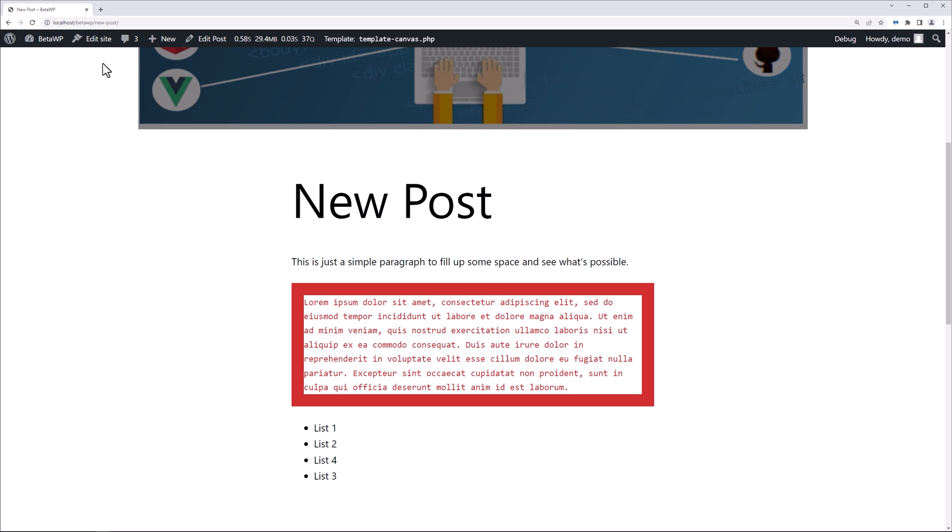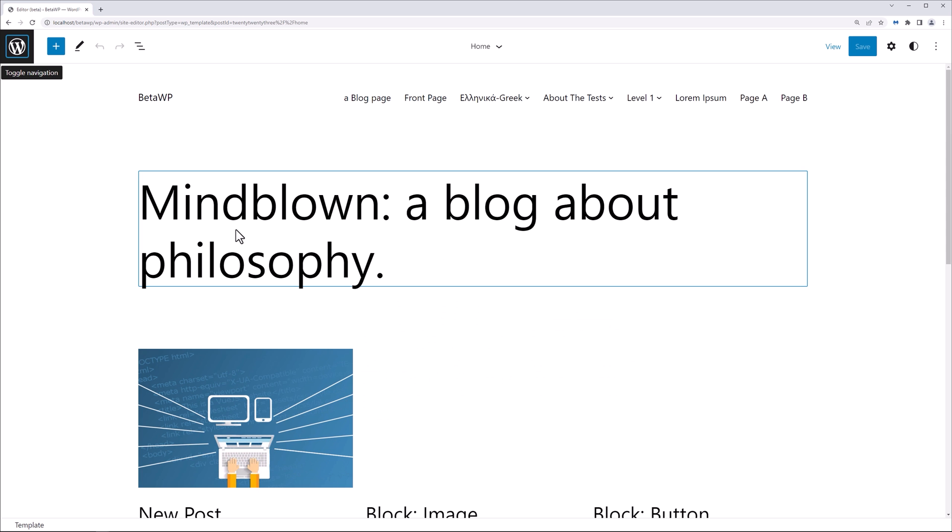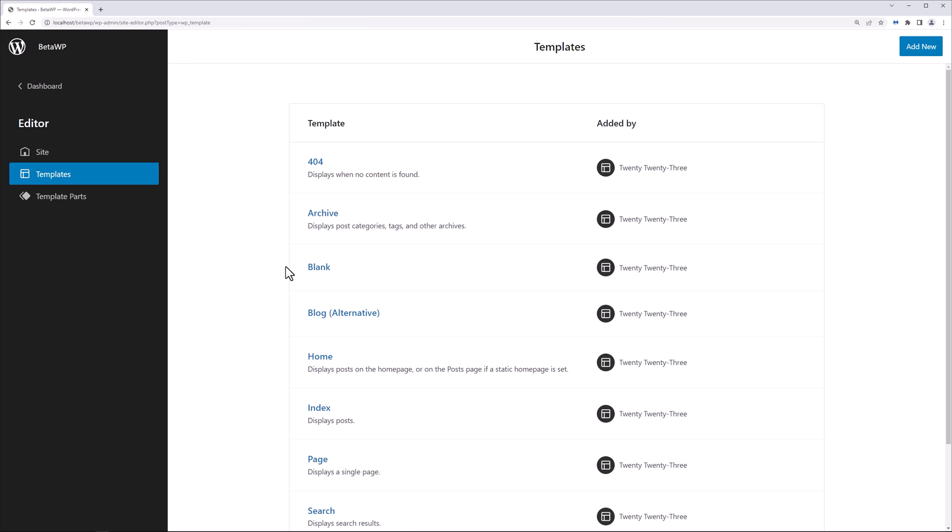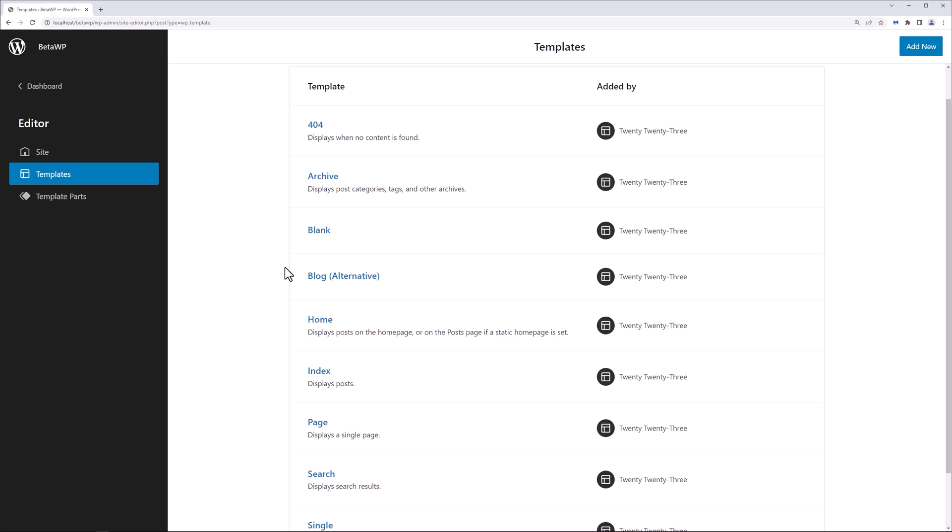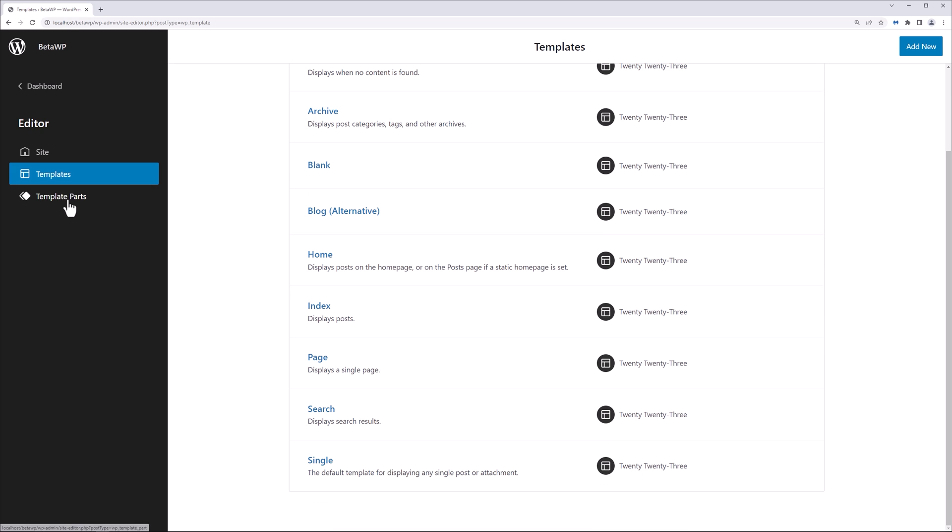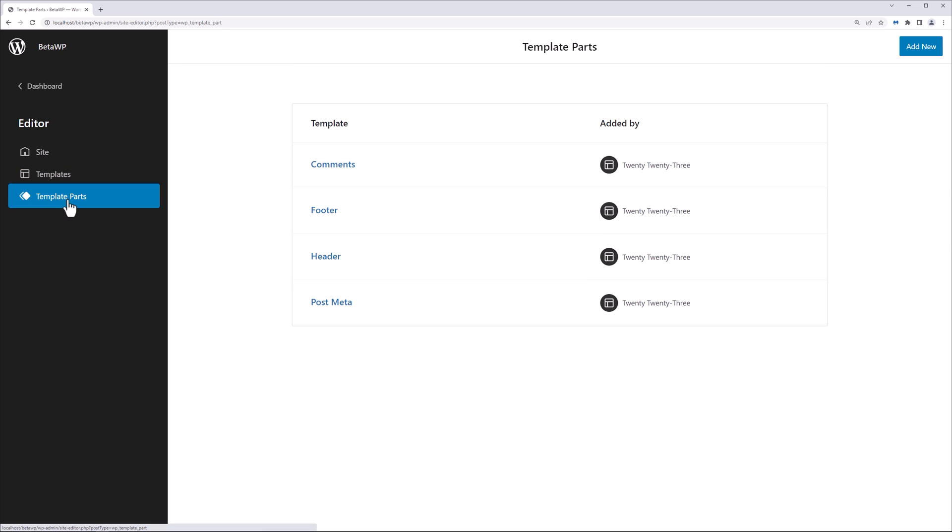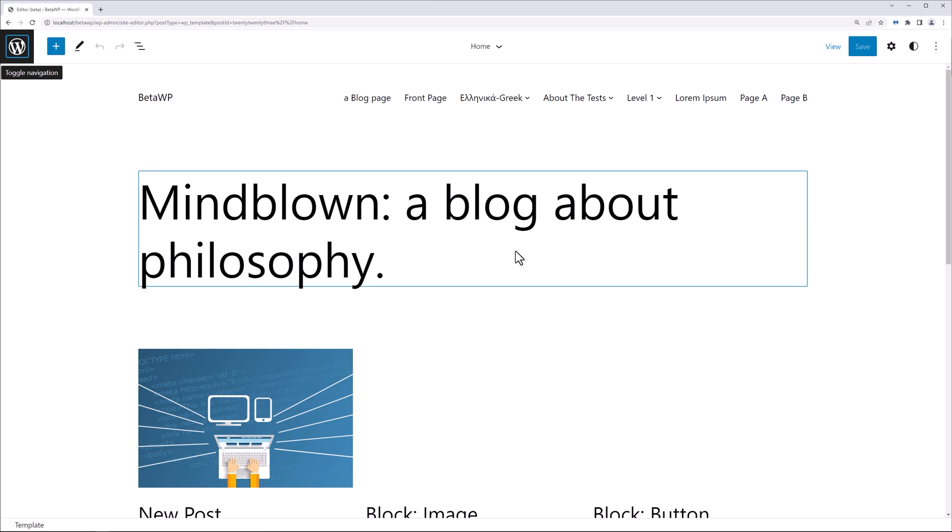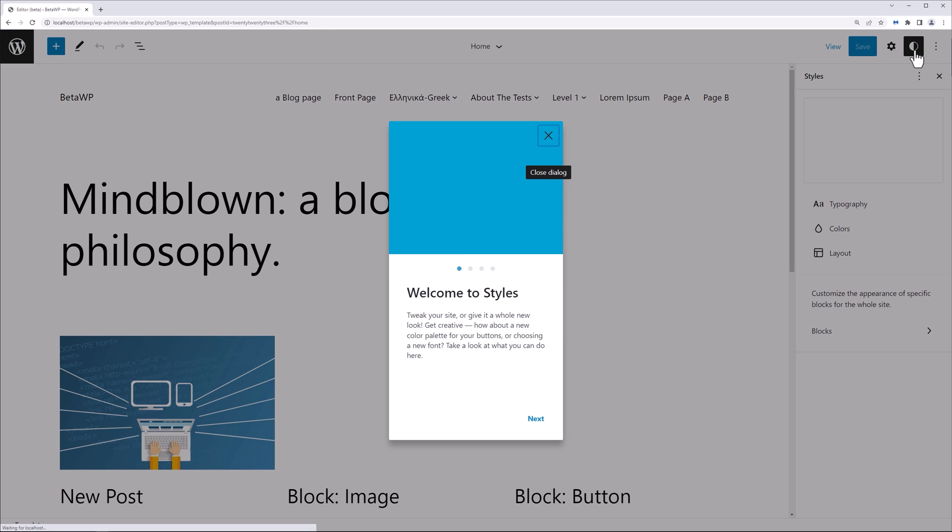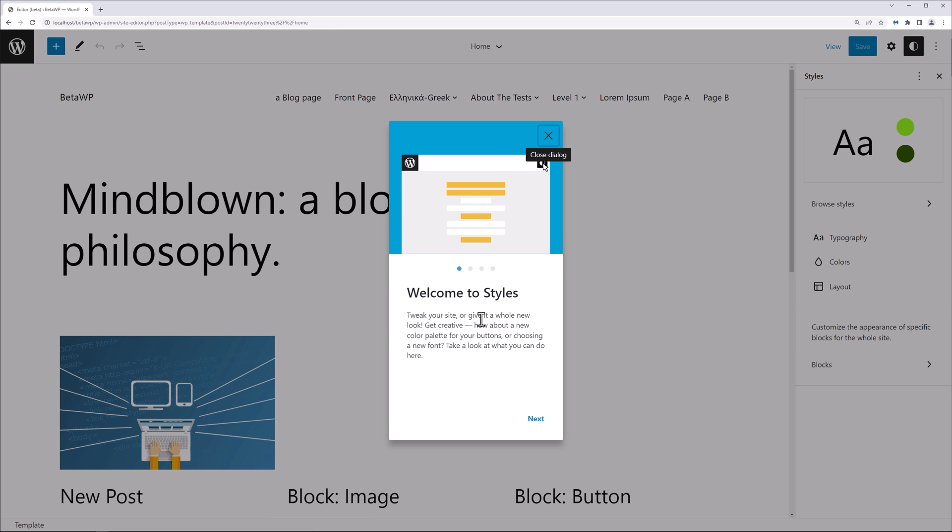All right, so now let's edit the site itself using the site editor. Let's click on edit site and let's see what we can do here. Let's click here to toggle the navigation and get the sidebar. Let's check out the templates. We're getting more and more ability to work with templates directly within the site editor, and then we have the template parts as well.